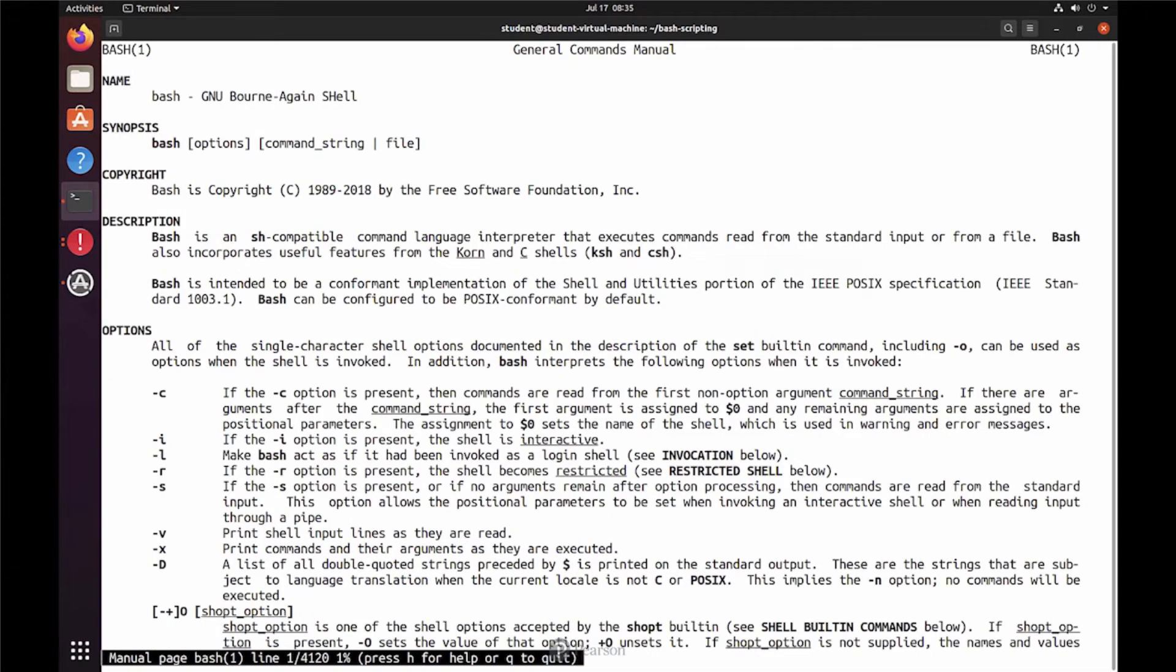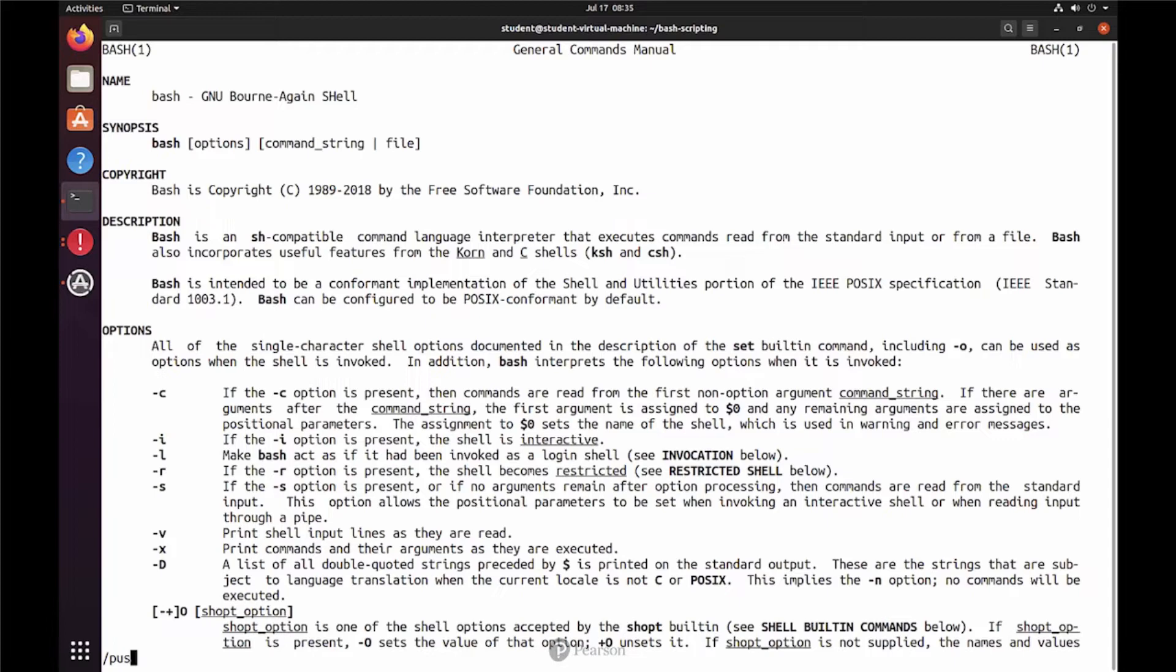If you are using the man page, then using slash to search information is really useful. So in order to do so, use a slash and then you type what you're looking for, like pushd.